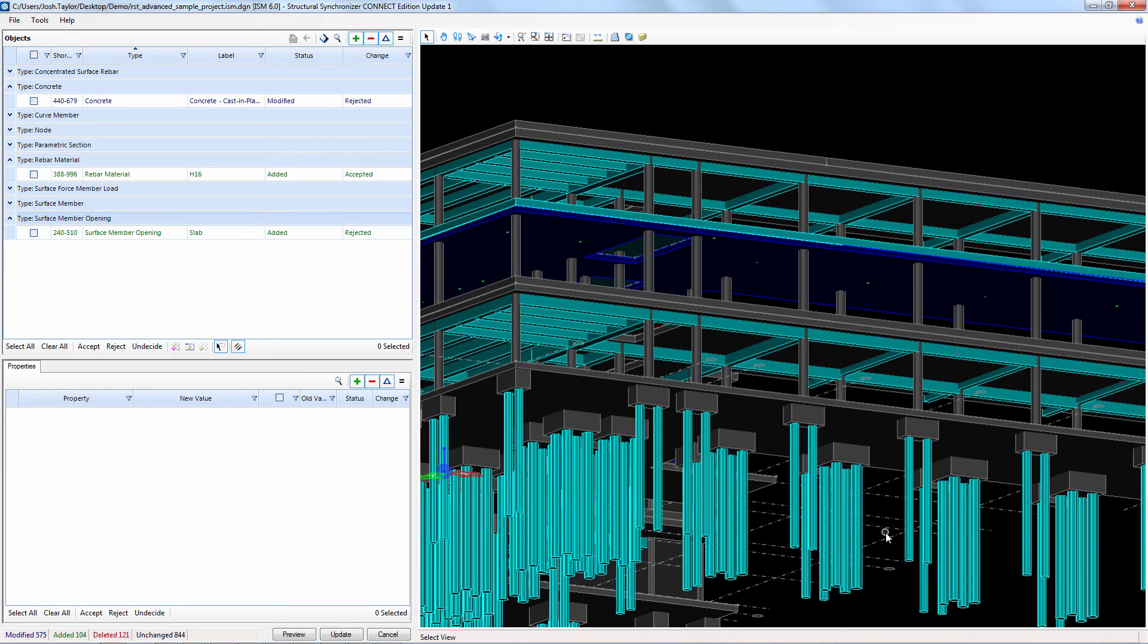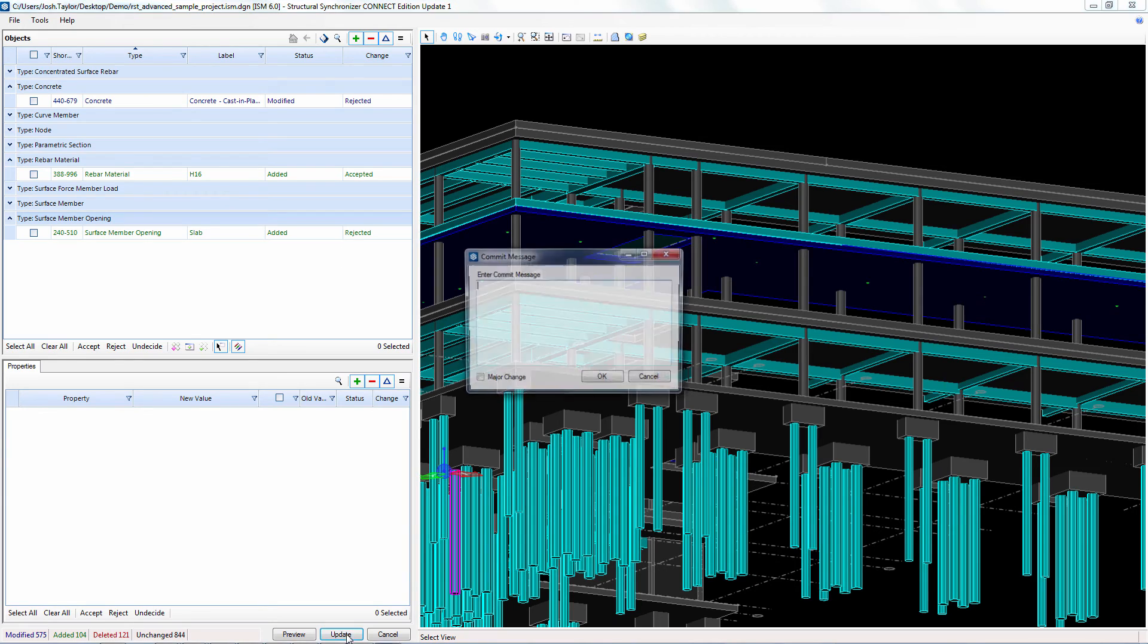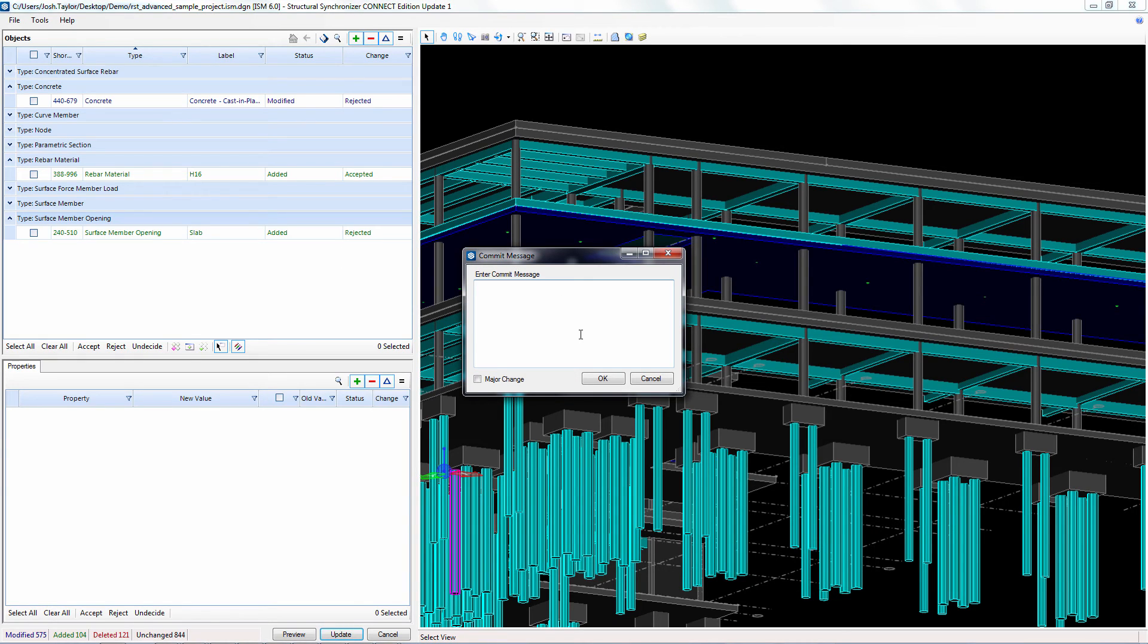Finally, we accept update to finalize the updating of the ISM repository. Other ISM enabled applications linked to this ISM repository can now be updated with these changes.